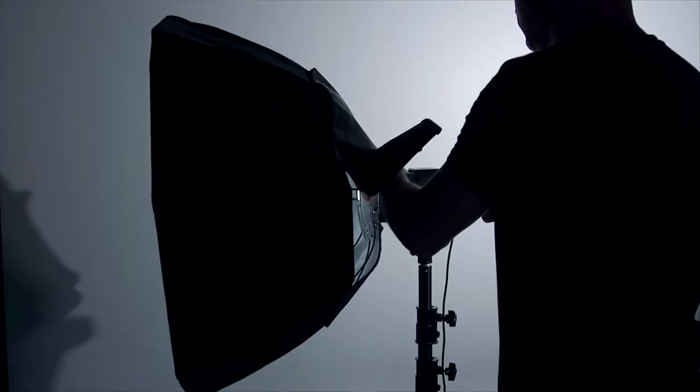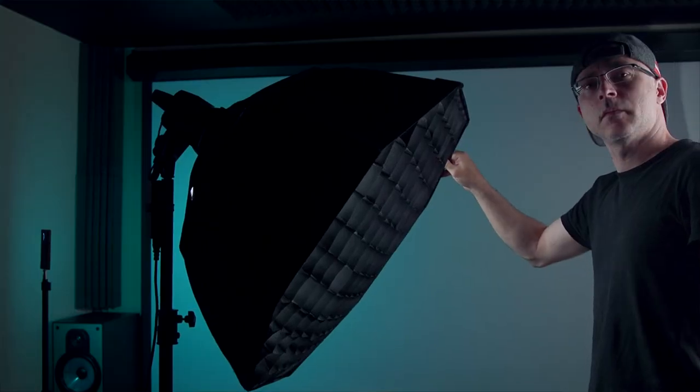But when you actually put a softbox here with the actual speed ring, somehow it doesn't rattle. Maybe because of the weight of the softbox, but just so you know, there's some rattle in here.